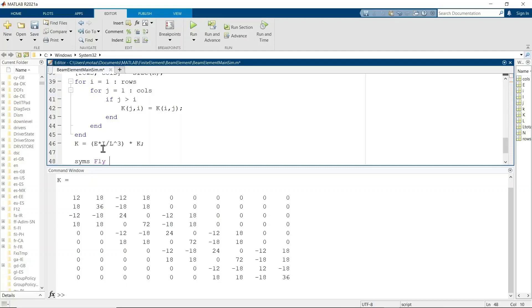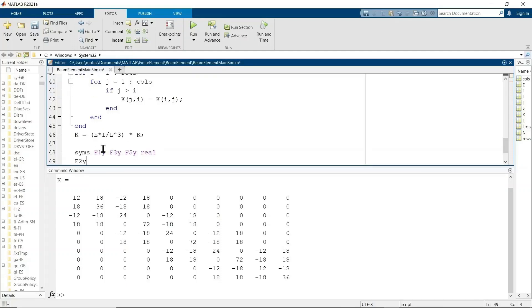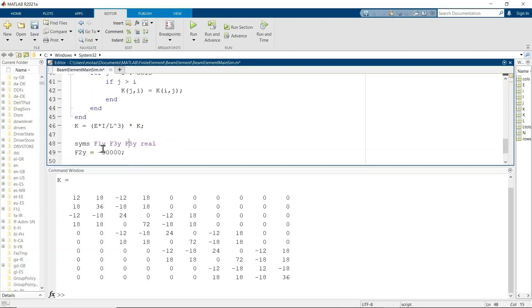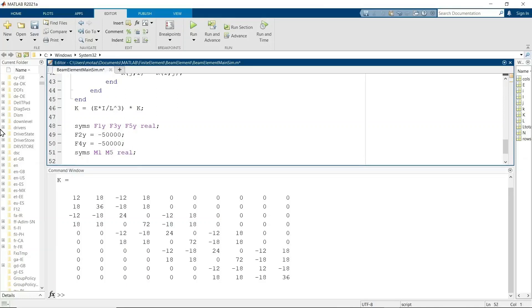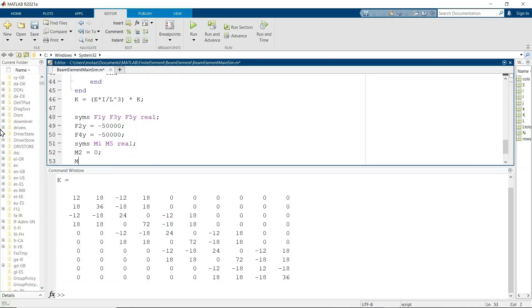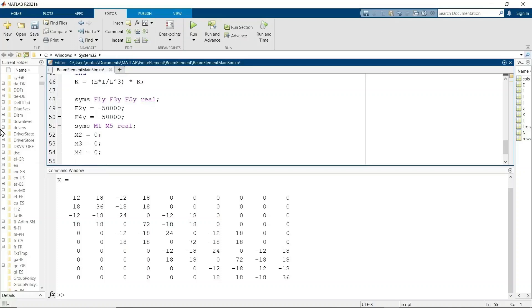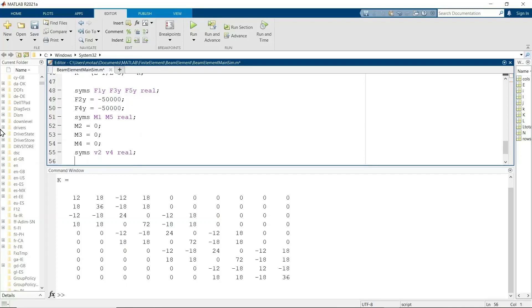And now we define the unknowns, which are the forces at the ends and the force in the middle, because those are unknowns. In the problem, it's given that F2Y and F4Y are 50 kilonewtons in the downward direction. So those are the knowns and unknowns from the forces. Now the knowns and unknowns from the moments, we know that there is nothing acting at nodes 2, 3, and 4. So the moments there are 0. And then, because this is a beam between two walls, M1 and M5 are unknown.